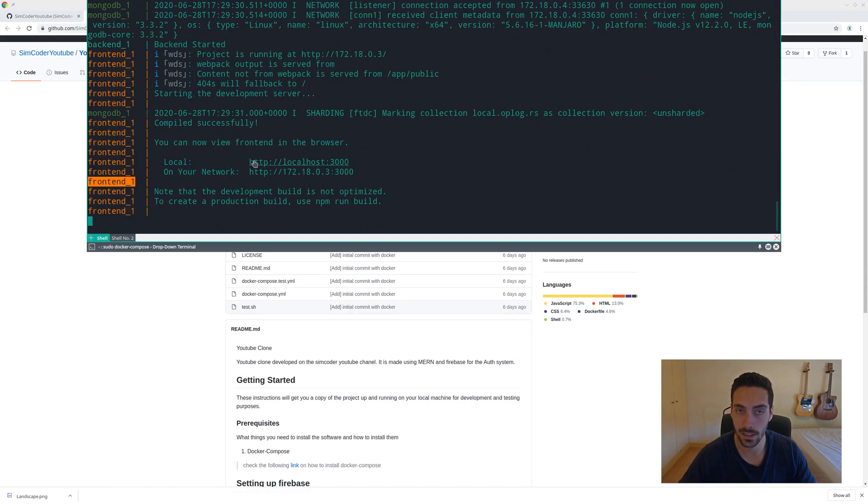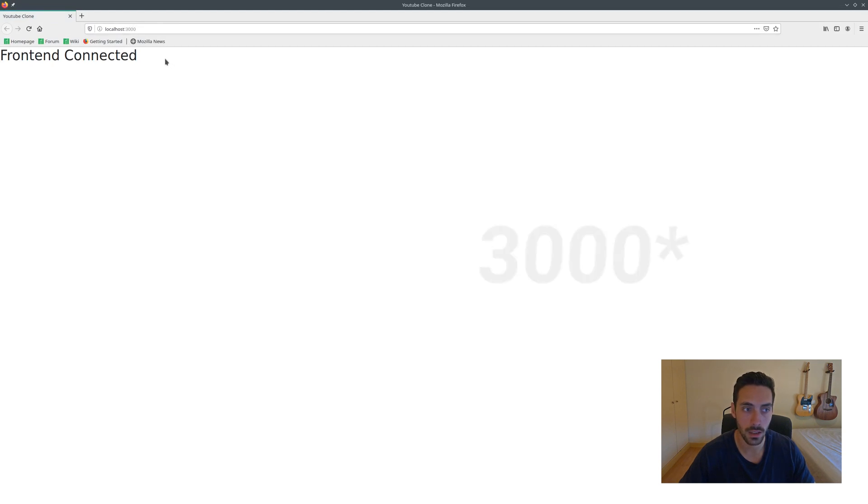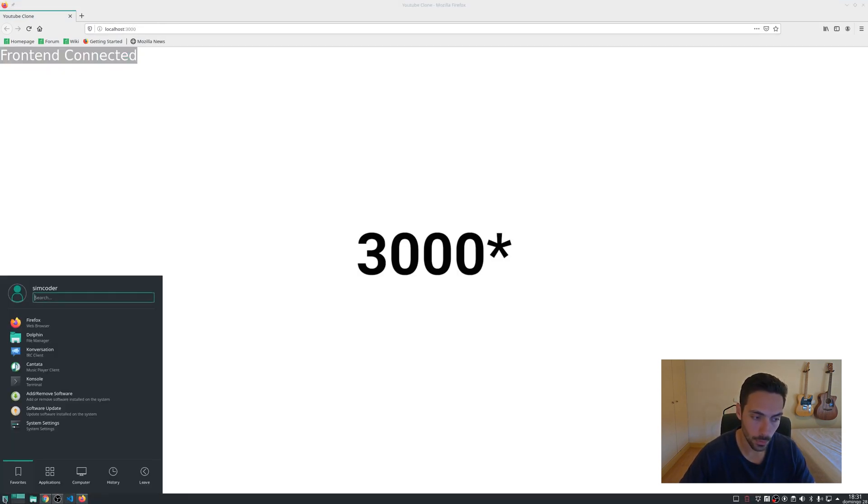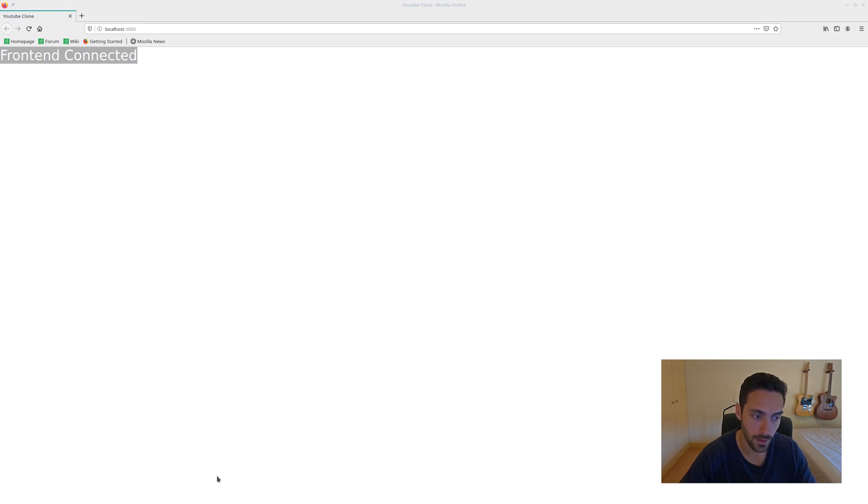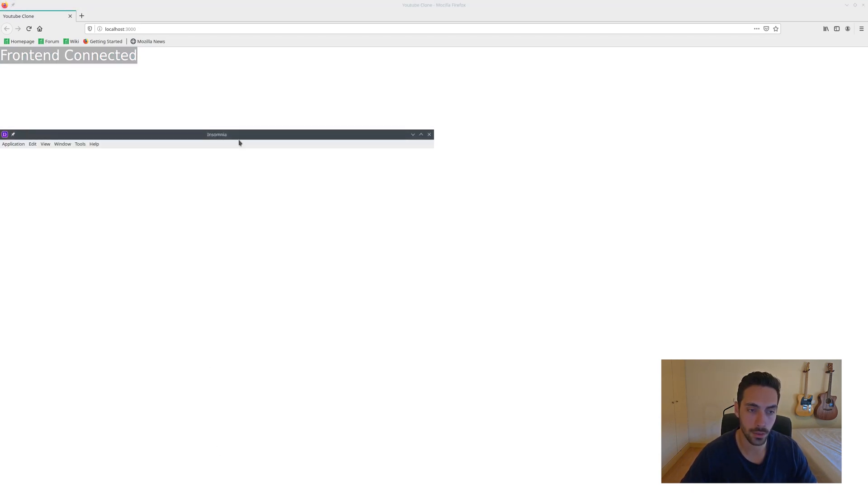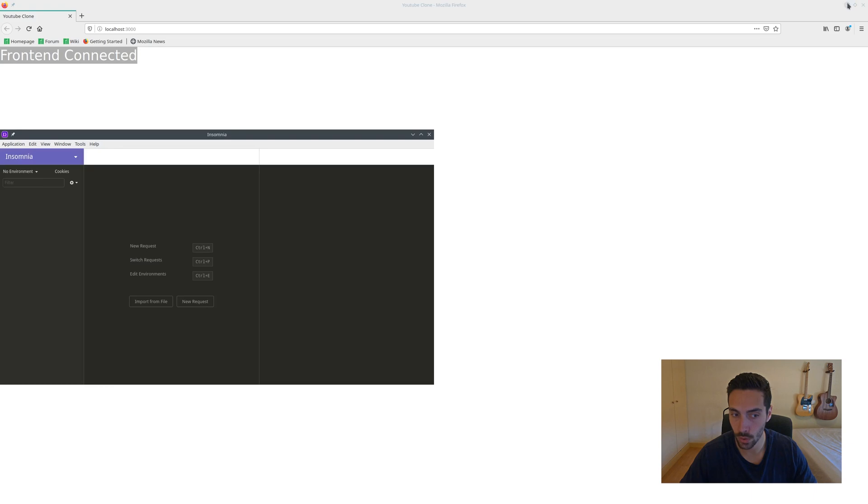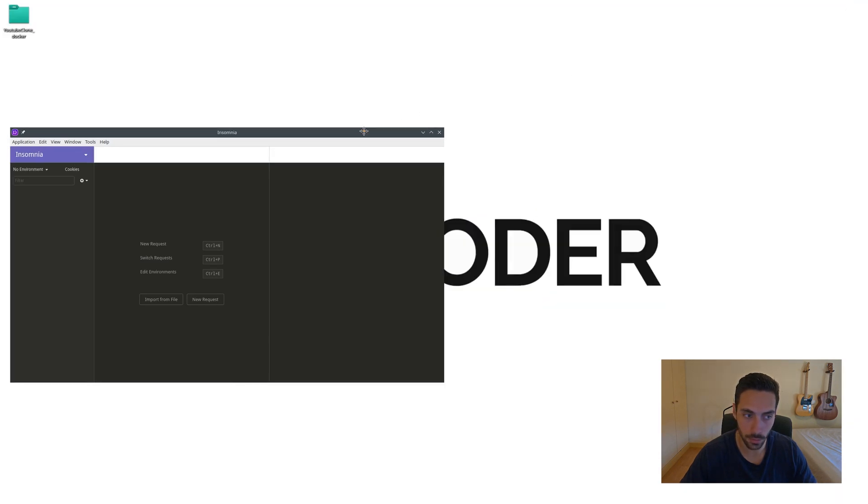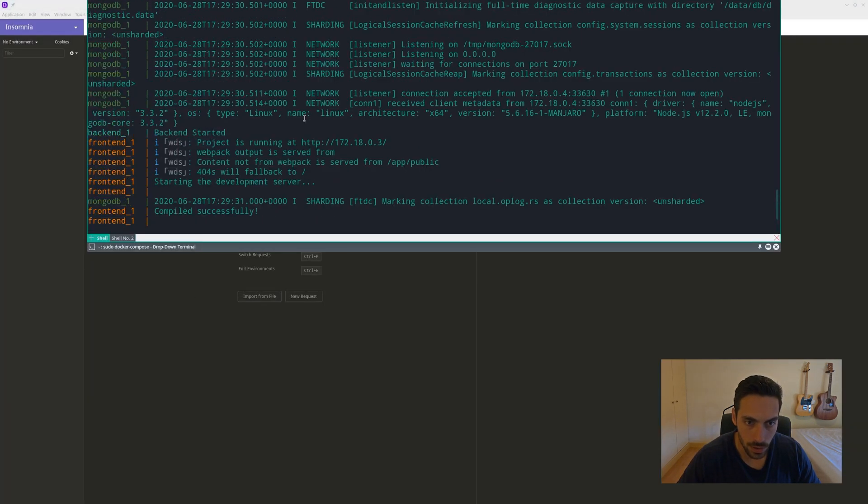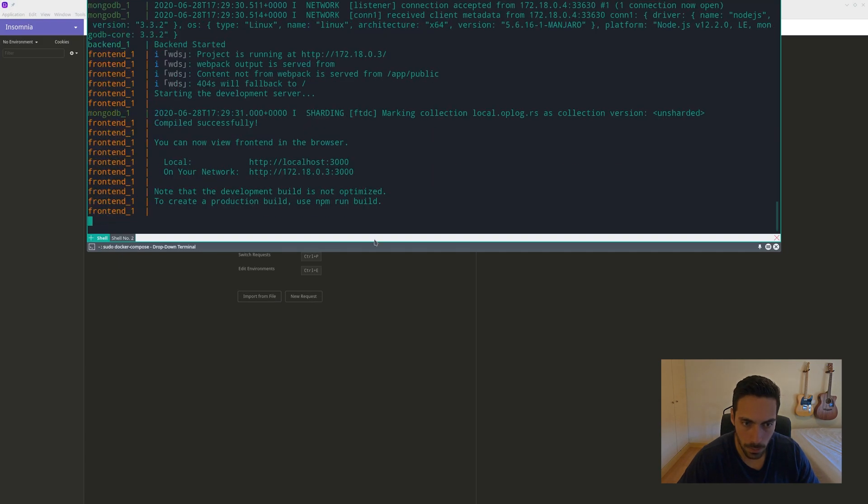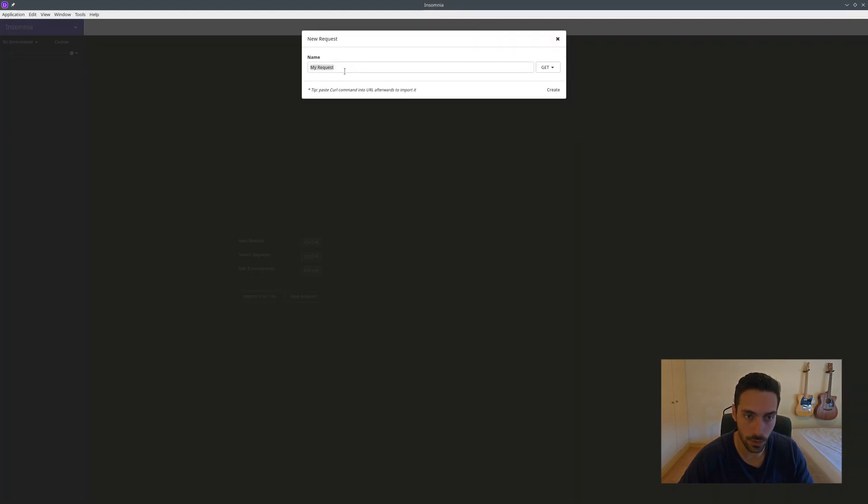We are able to go into the URL for our React webpage. Go to localhost:3000 and we have the frontend connected, which is exactly what we had there.